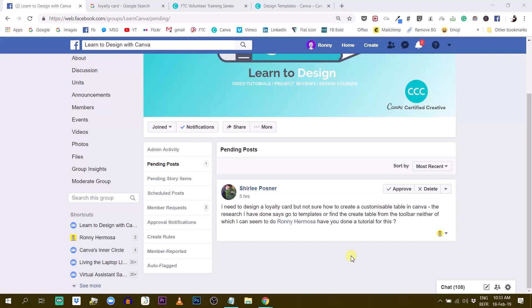Shirley is asking, I need to design a loyalty card but not sure how to create a customizable table in Canva.